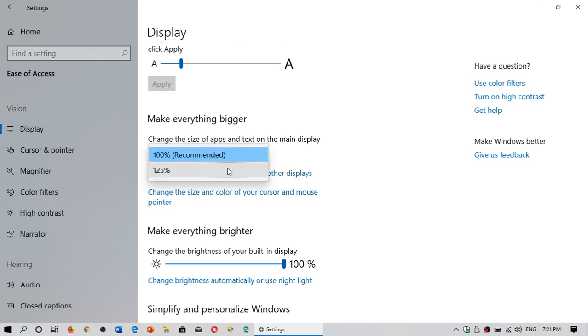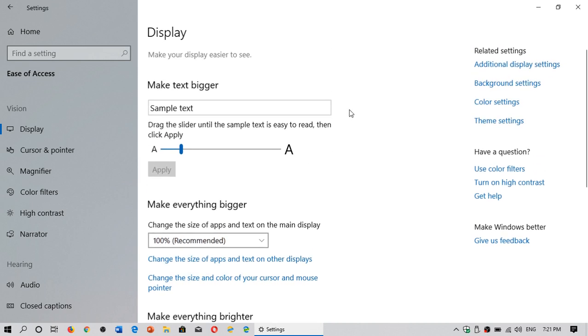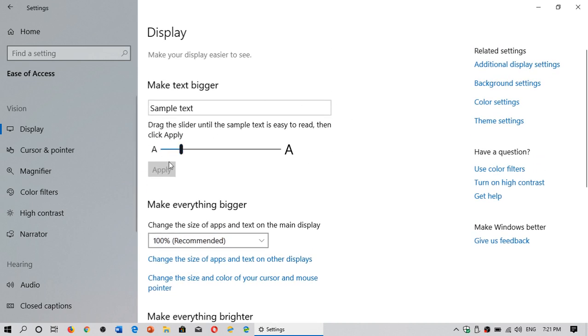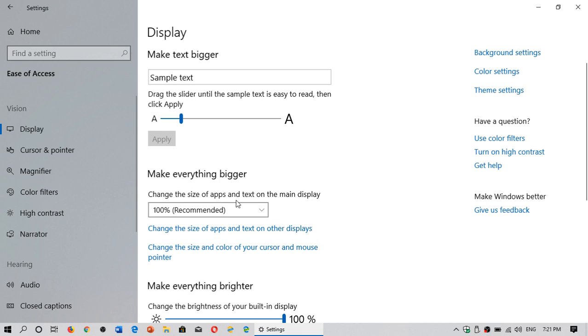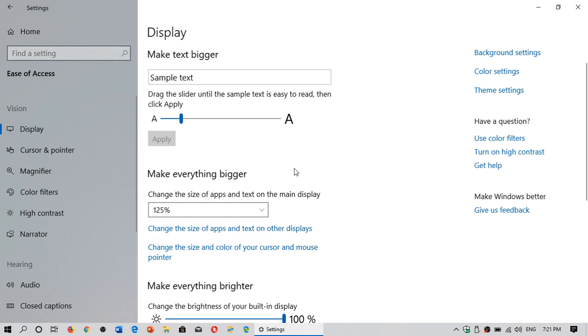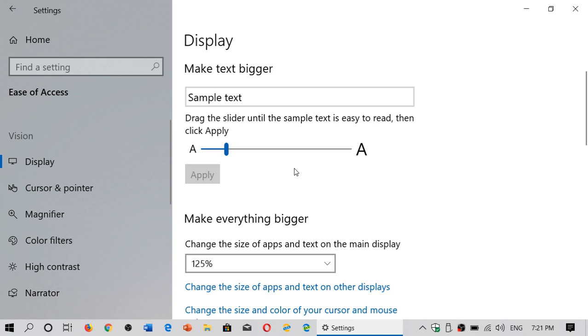So depending on what you want to do, it's either use the display slider for some text or just make everything bigger by using the other information here where you can actually make things bigger.